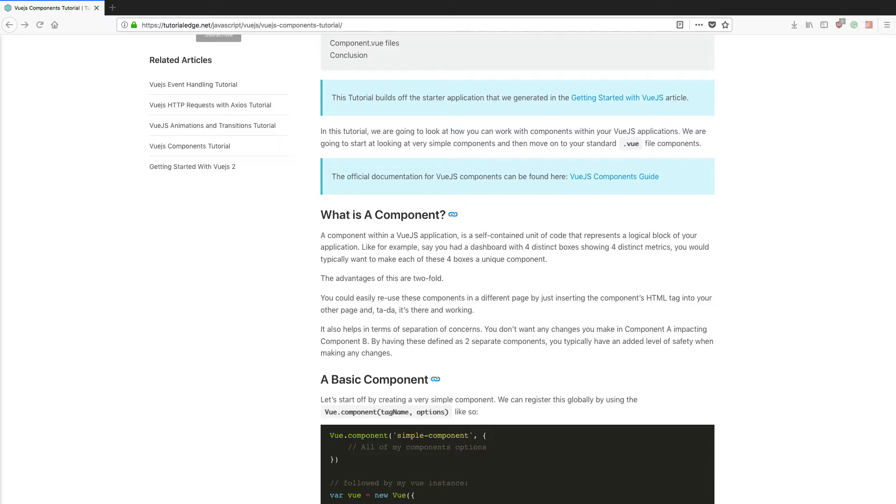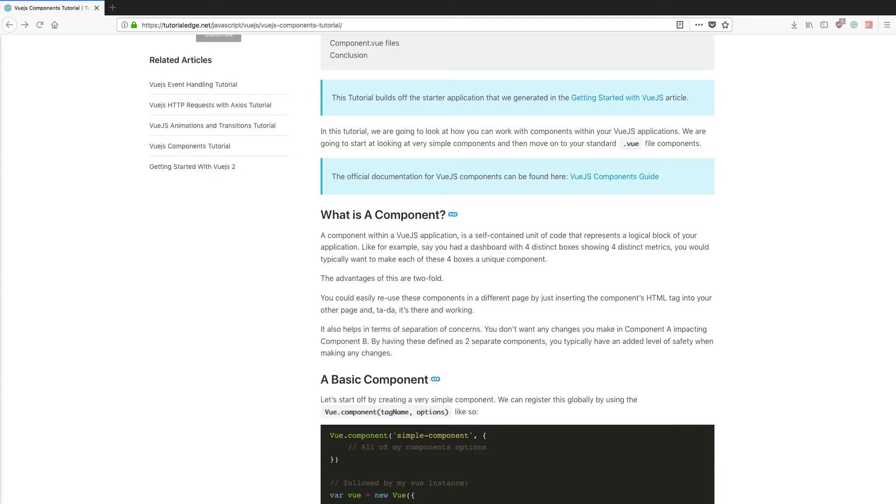Now the advantages of using components are twofold. The first of which is that you can easily reuse these components in different pages of your application just by inserting that component's HTML tag and it should render and display as it normally would. The second is in terms of the separation of concerns it provides. If you wanted to make any changes to component A, you would ideally not expect it to impact component B or component C. By having these defined as two unique separate components, you typically have that added level of safety when it comes to making any changes.